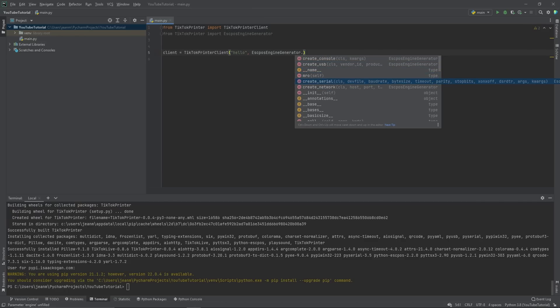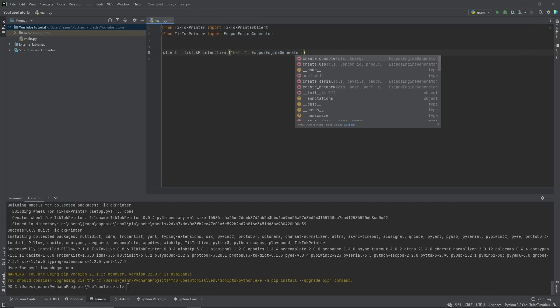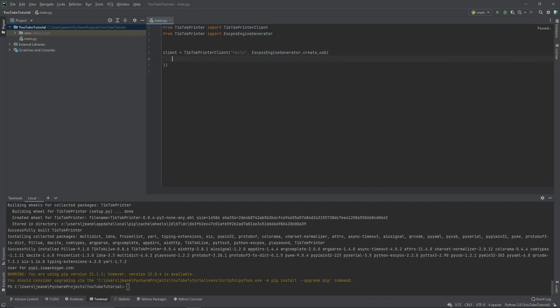So EskPause engine generator dot, and we have a choice: create USB, create serial, create network, or create console. Console is if you want to test. If you want to print stuff to the console, you create a console printer. I will show you how to set up a USB printer since that's the most common.